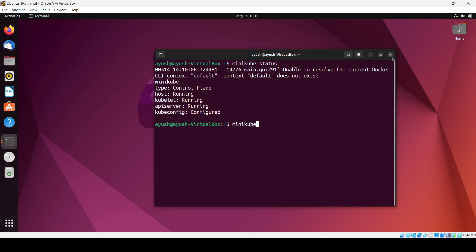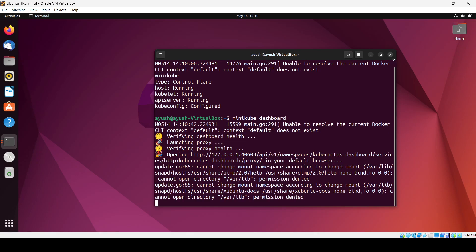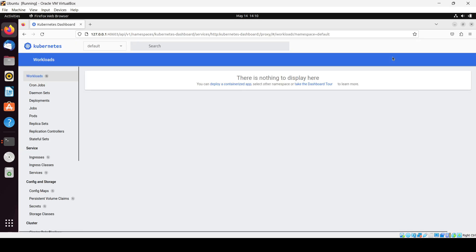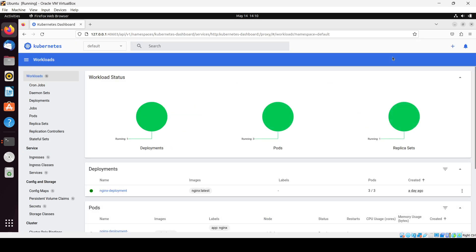The command to use it is minikube dashboard. When you hit enter, whatever default browser you have — in our case Firefox — will open automatically and you will come upon the dashboard screen.